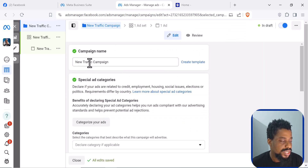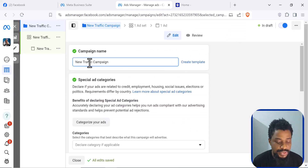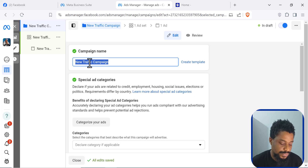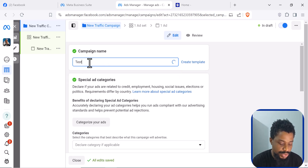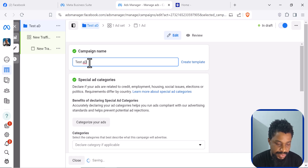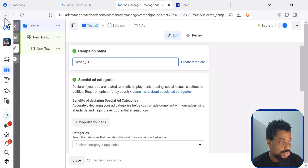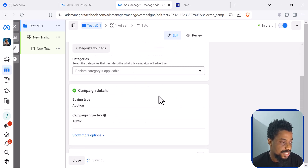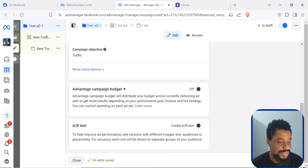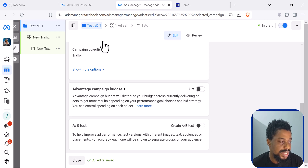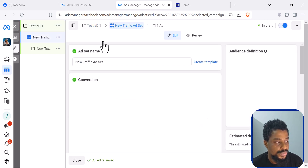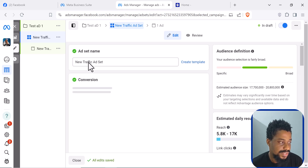You come to the campaign level and this is where you need to name your campaign — this is just for documentation purposes. I'm just going to call this 'Test Adverts 1.' That's basically all you need to do here, and then you click Next to go to the ad set level where we start creating our adverts.